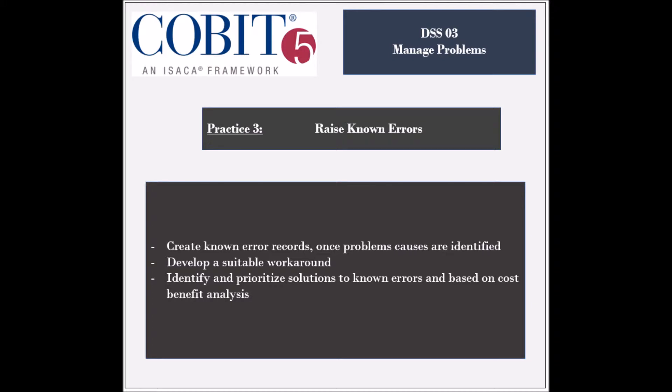Solutions to the errors should be identified, evaluated, and processed based on the business impact and the cost-benefit analysis.